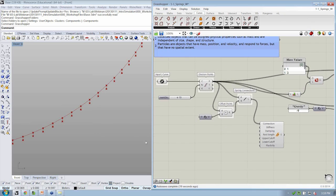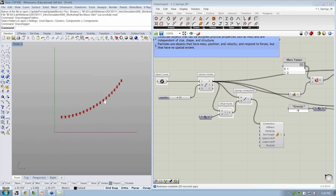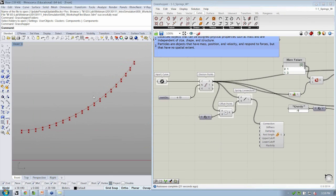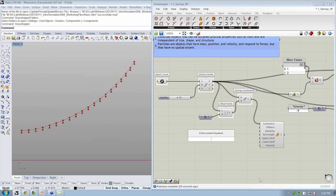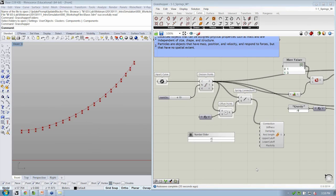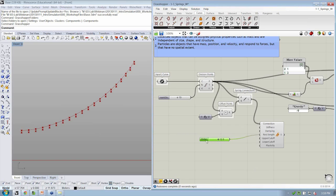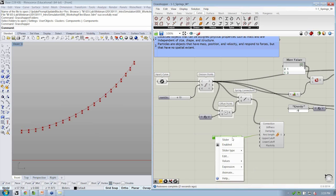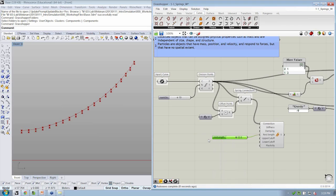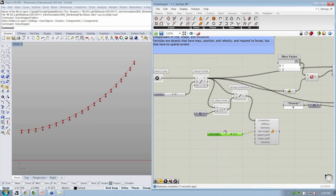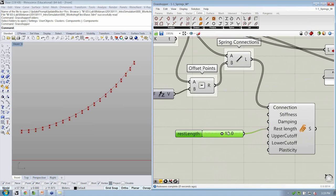So in order to make this a little more interesting, where we can control how long the spring actually wants to be, let's add a slider. I'm going to double-click on my canvas, and I'm going to say that the slider should be between 0.0 less than the current value I want, we'll say 12, less than 25. And we can connect the rest length into here. And the slider we'll rename as our rest length. And these are in units.